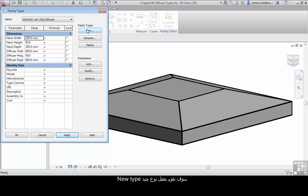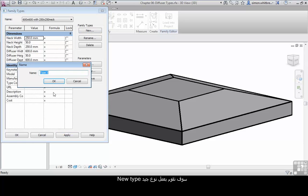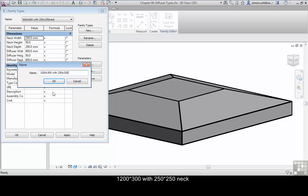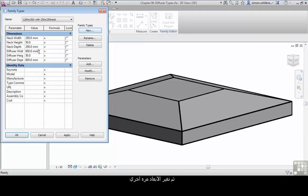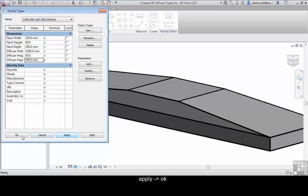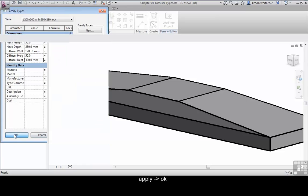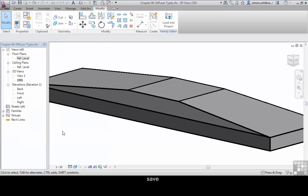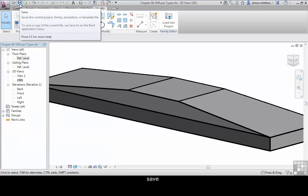Let's do that one last time. We'll create a new type and we'll call this a 1200 by 300 with 250 by 250 neck and change the dimensions again and click on Apply. Click on OK and save your family.